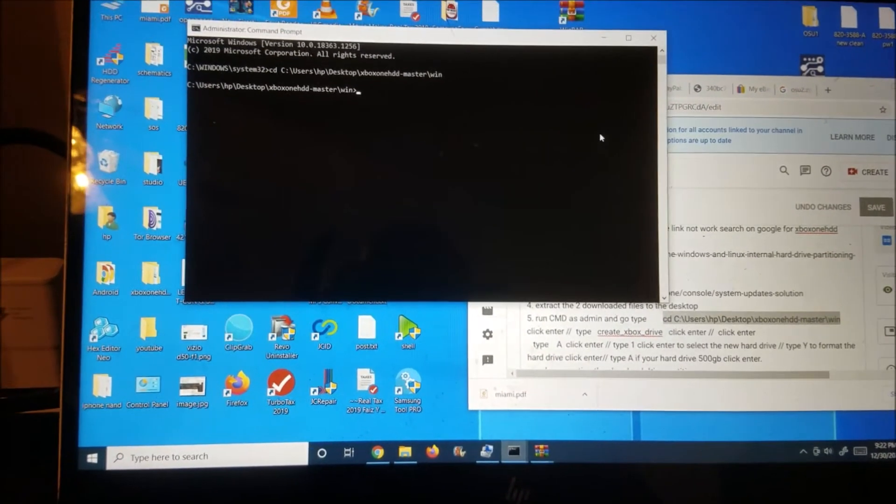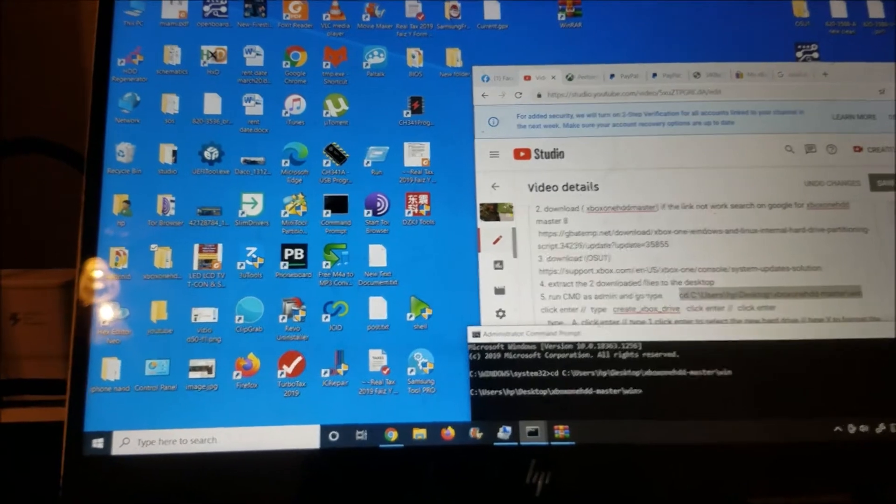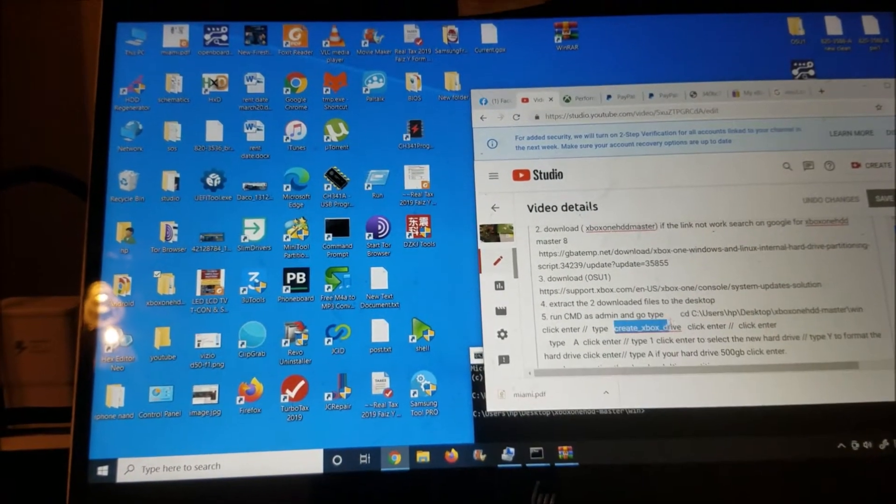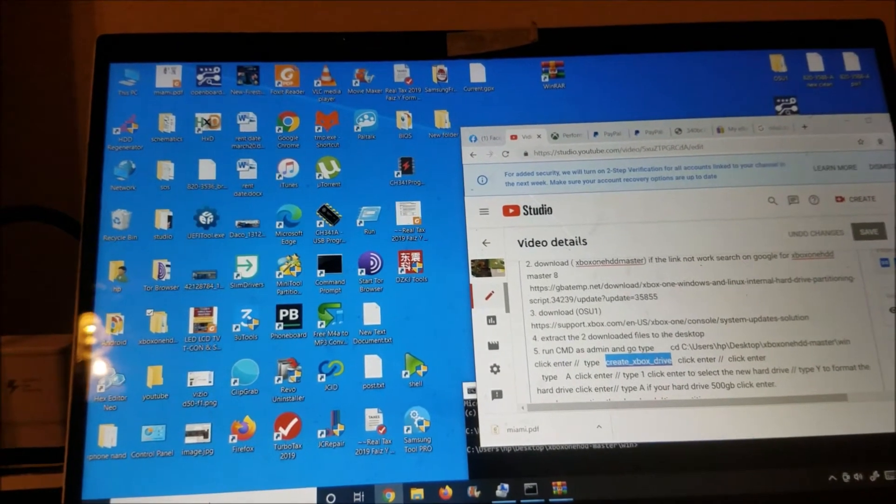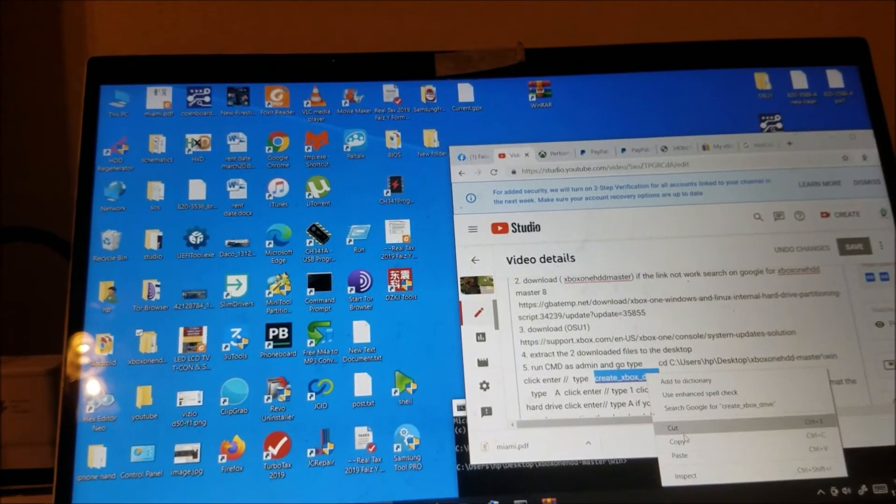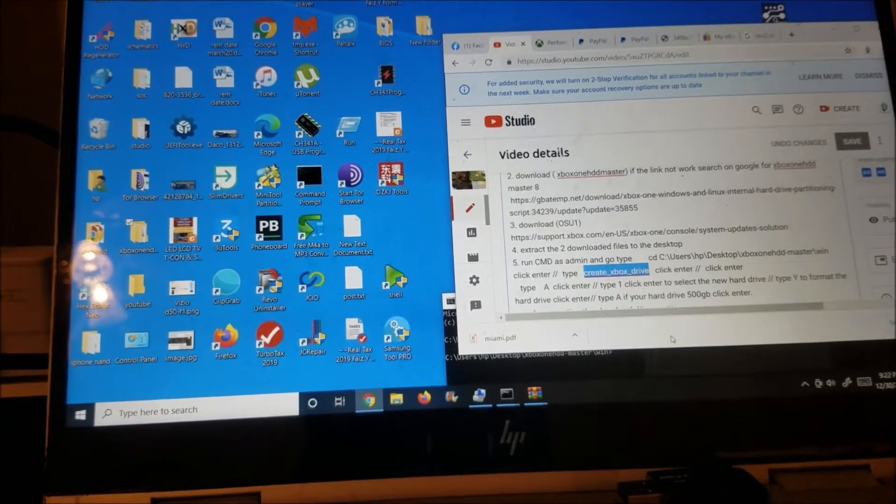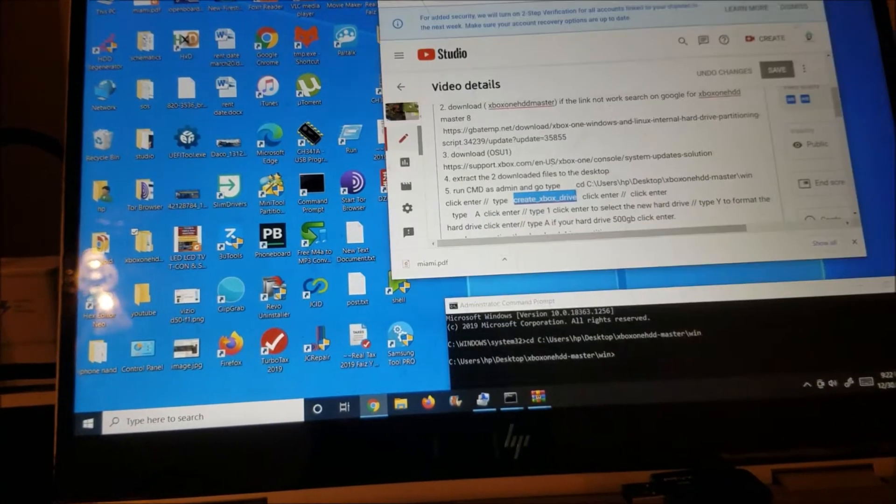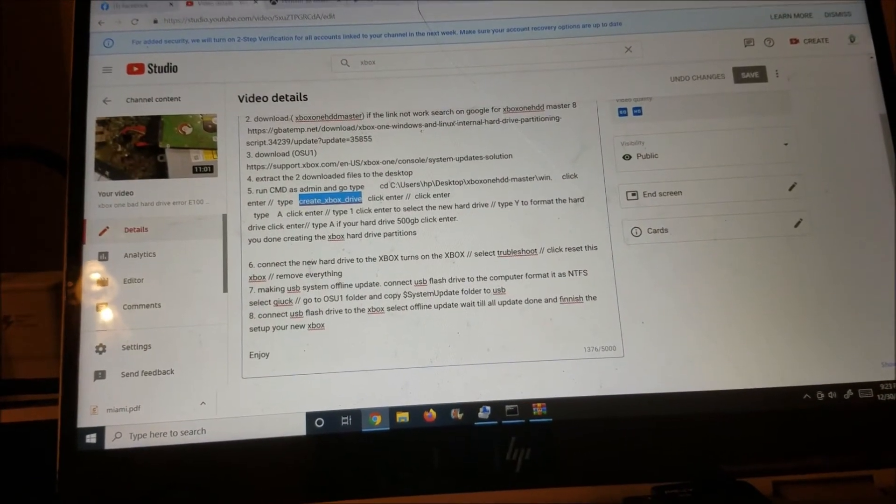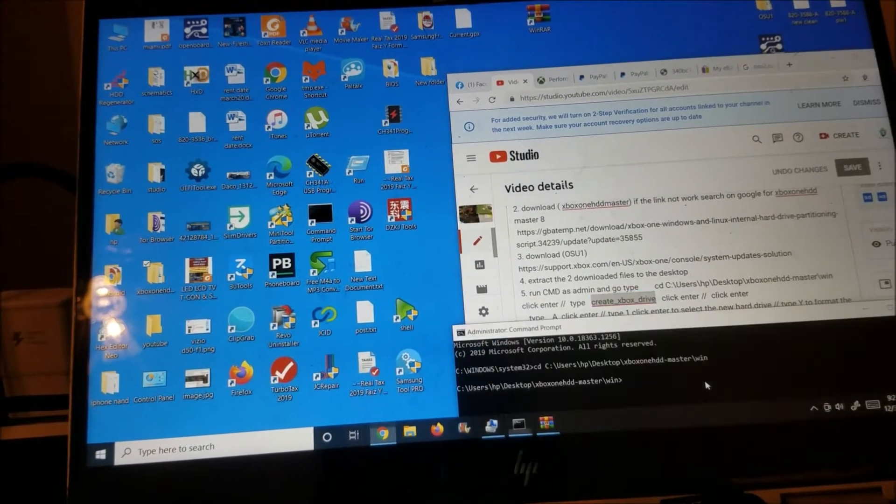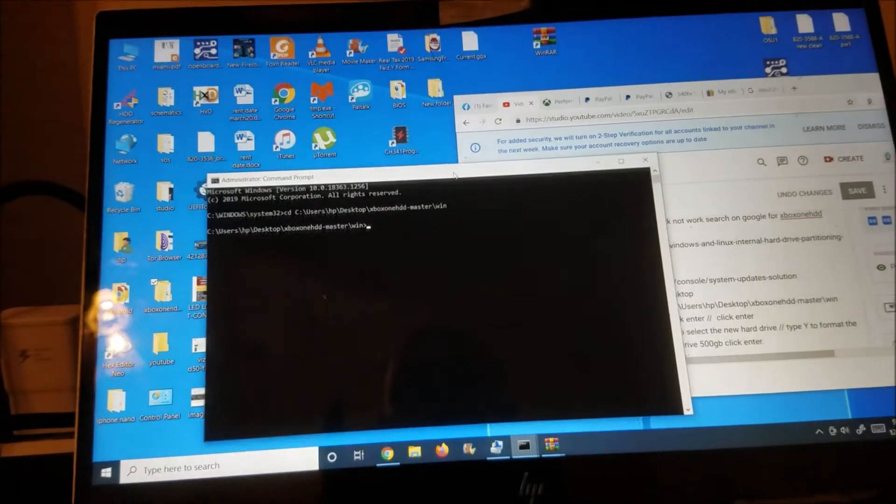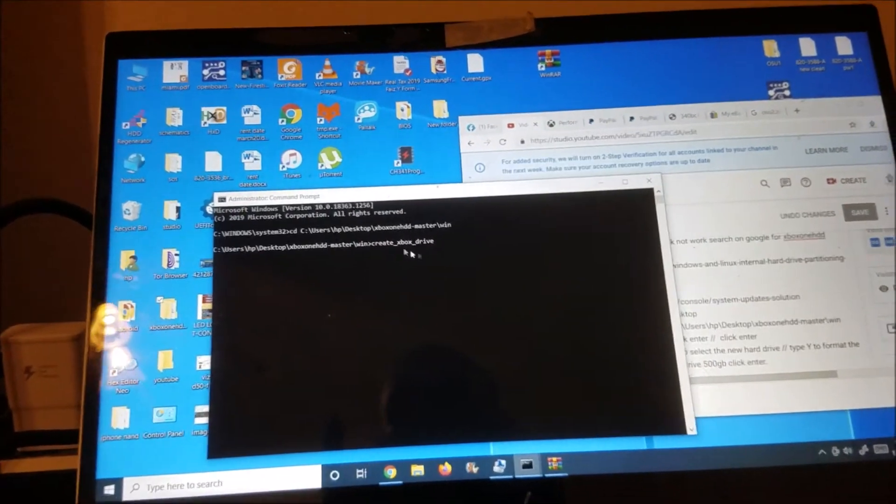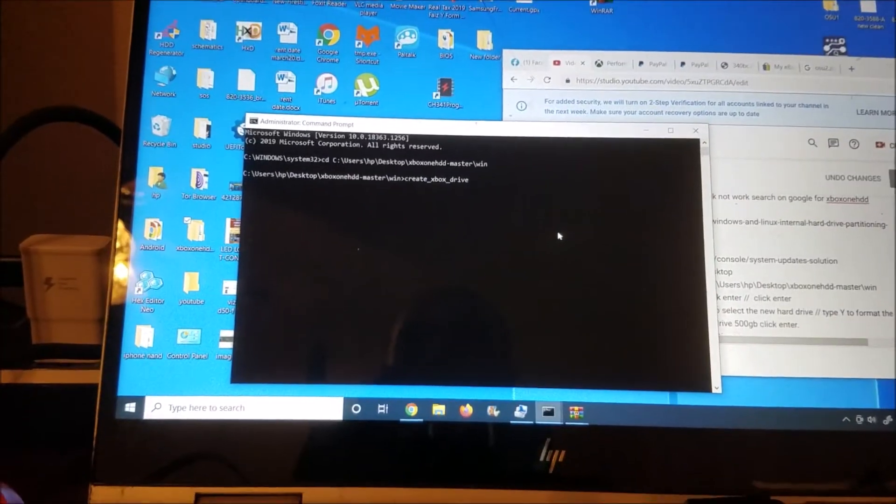Click enter. So next we're going to copy this one, create Xbox the drive. So copy and I'm going to click enter.